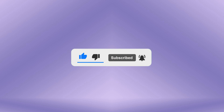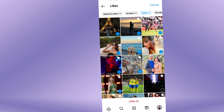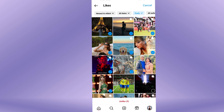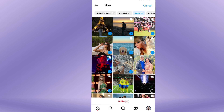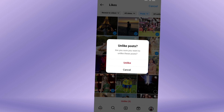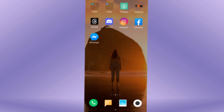Un-liking all photos on Instagram at once is the action of removing your previous liked photos in a single click. This feature can be useful if you want to clear your entire liked photos history.